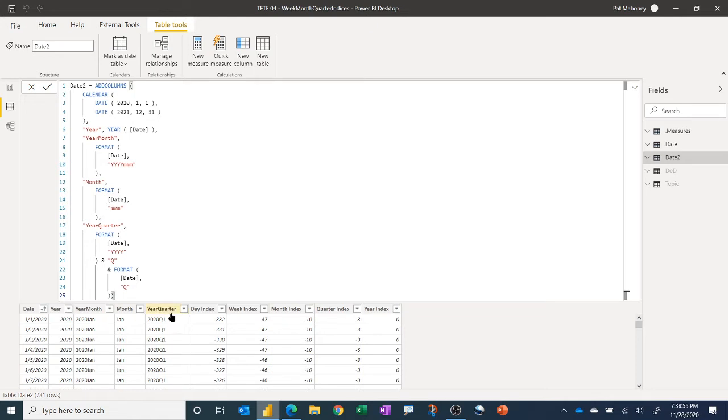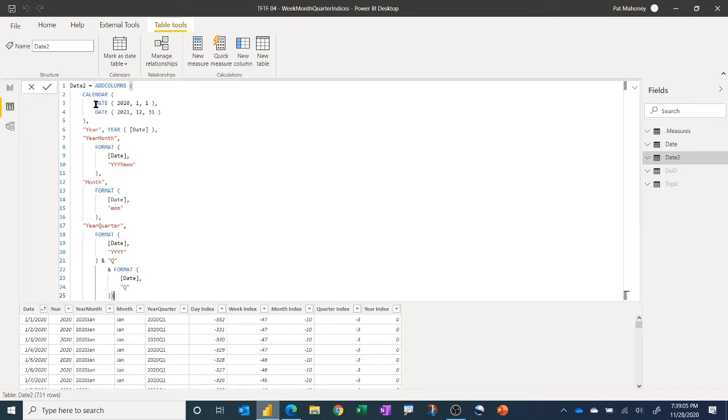These first columns here that we're showing over a fixed date range, of course, this can be dynamic. You can use min max against your fact table as well to dynamically set these up, which I definitely encourage you to do that. But for this demo, I just hard coded them in for 2020 and 2021.